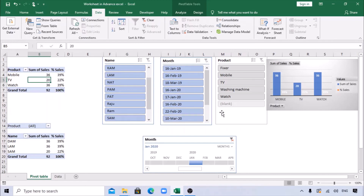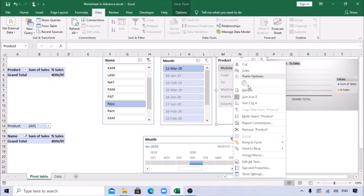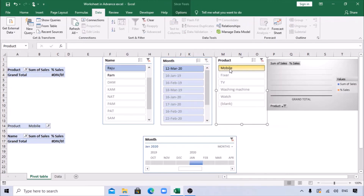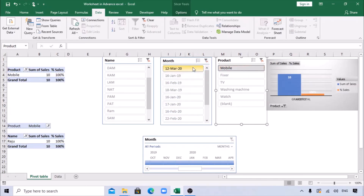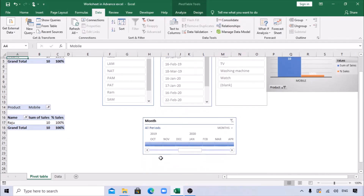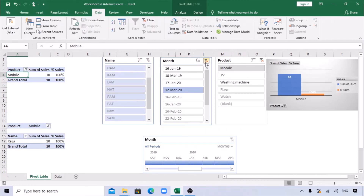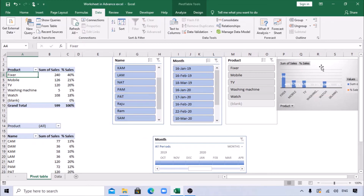After refreshing, Raju's name now appears in the pivot table. When I select Raju from the slicer, I can see he sold 10 units of Mobile. The chart also gets updated accordingly - showing only Raju's data when filtered. Clicking the clear filter button brings back all the data and the chart updates to show everything.